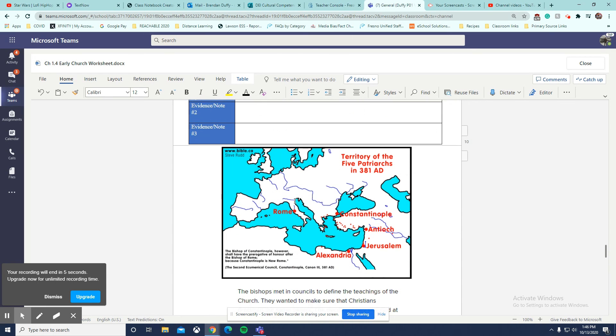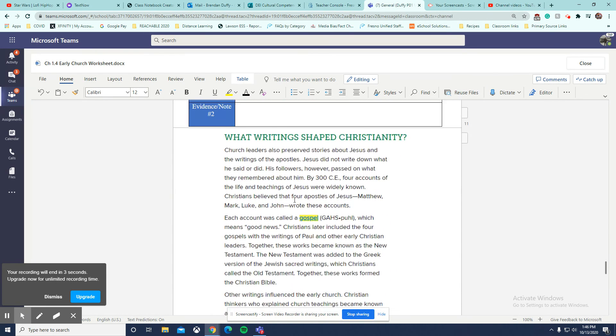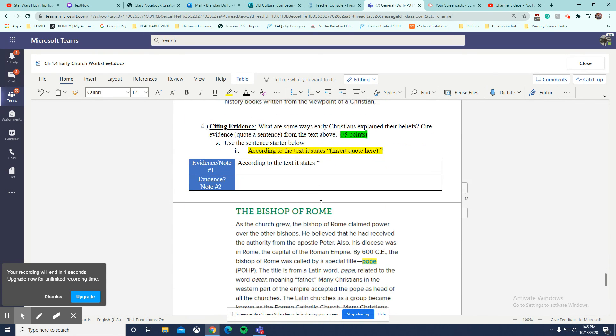And then the rest of this is mostly just citing evidence. As long as you're carefully reading the directions, you'll do perfectly fine on this assignment.